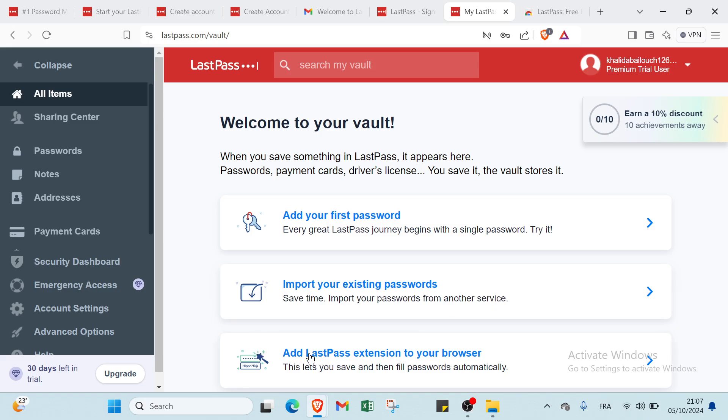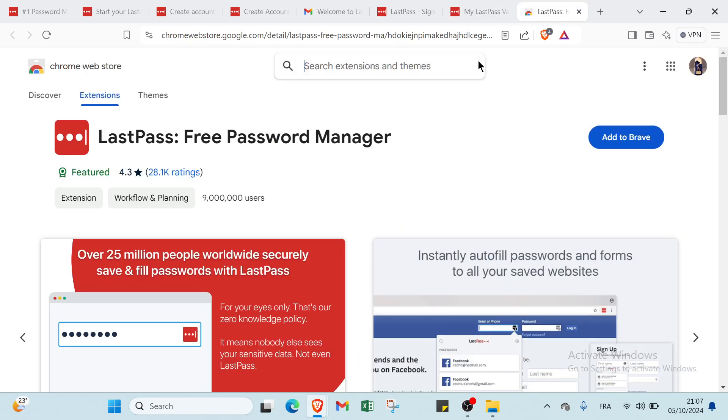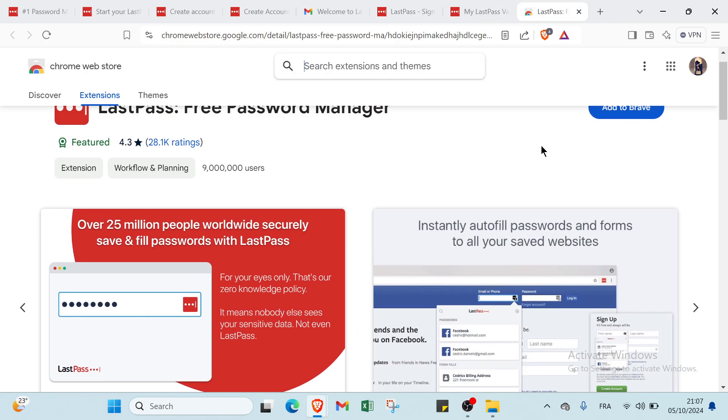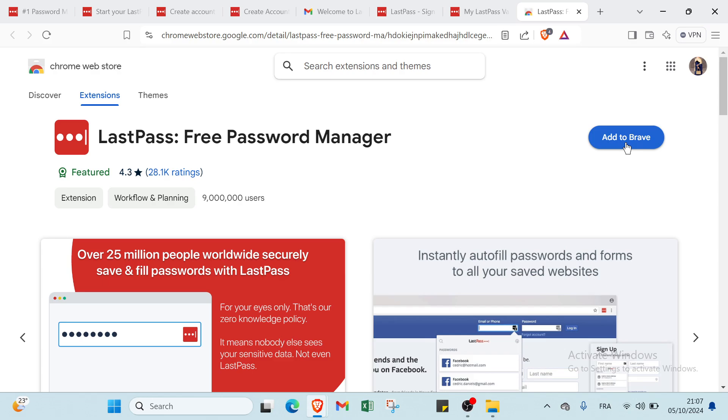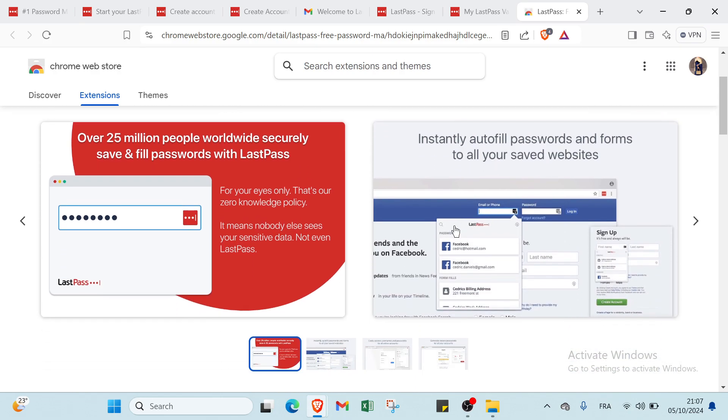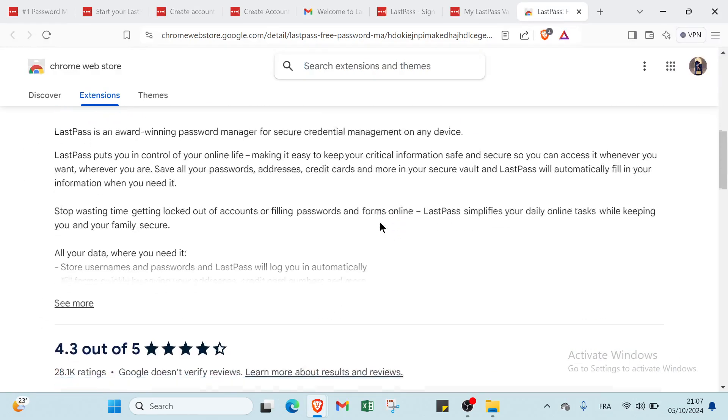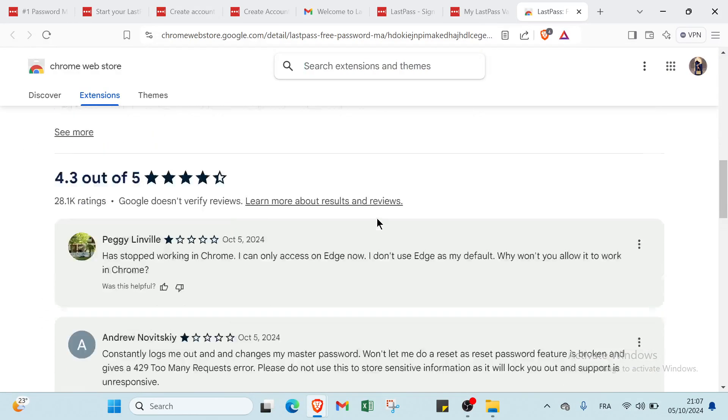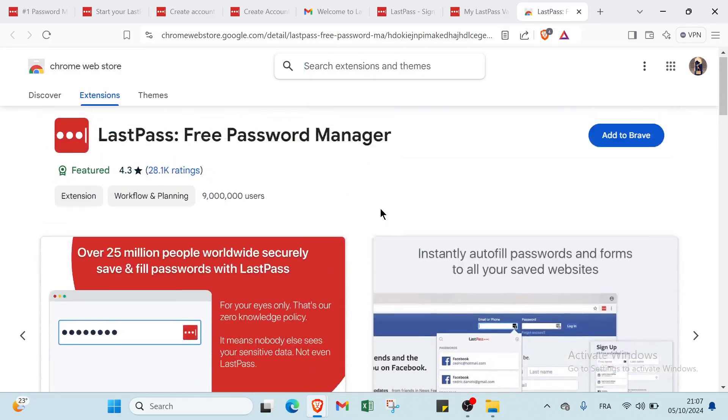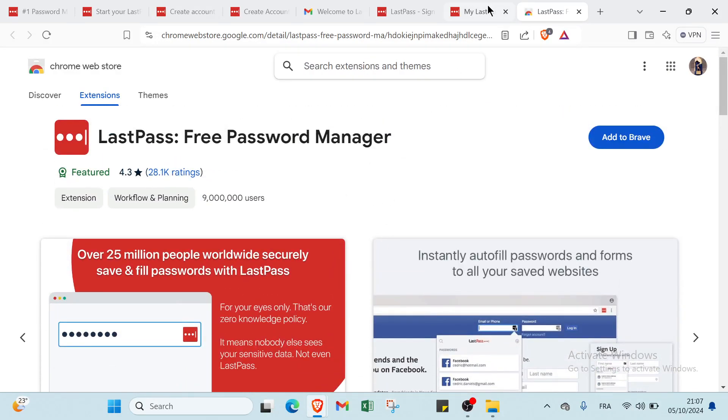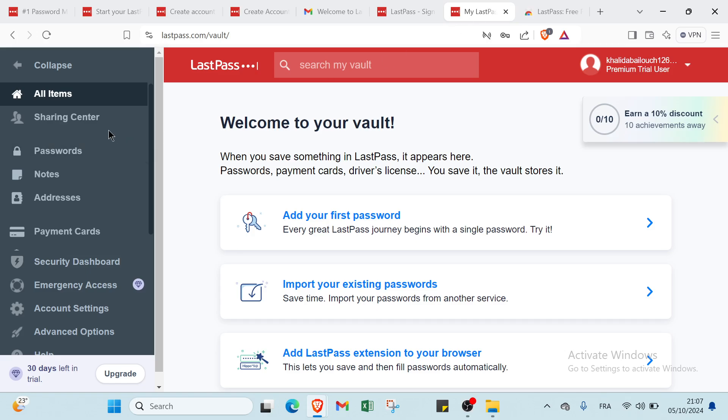Then we have the third step, which is add LastPass extension to your browser. This lets you save and autofill passwords automatically. For example, like that, as you can see, you just have to add to Chrome. And then you get started.